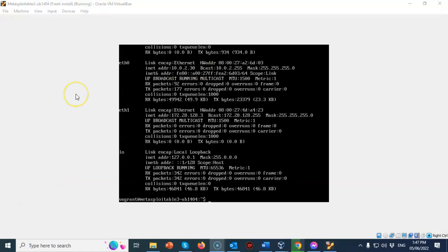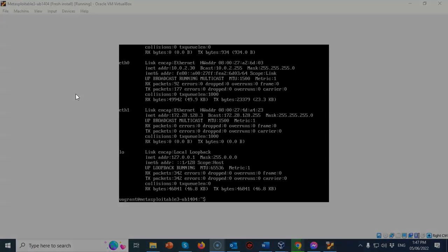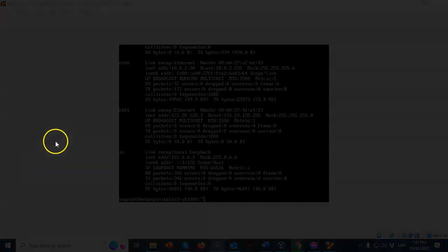And so for this short video presentation, you got to see how easy it is and how quick it is to download and create a virtual install of Metasploitable 3 for Ubuntu. I'm Professor Kaye. Thanks for watching and I'll see you in my next video.